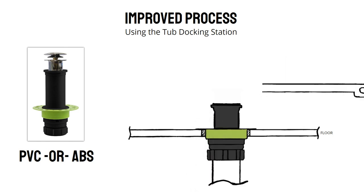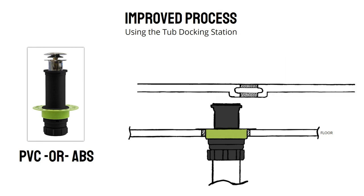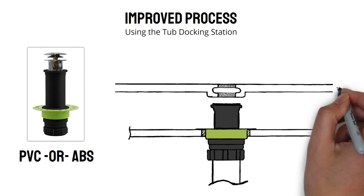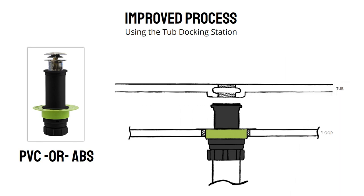Now, you simply slide the tub into place where the drain hole lines up with the Tub Docking Station tailpiece. No difficult lifting, lowering, or risk of damage.